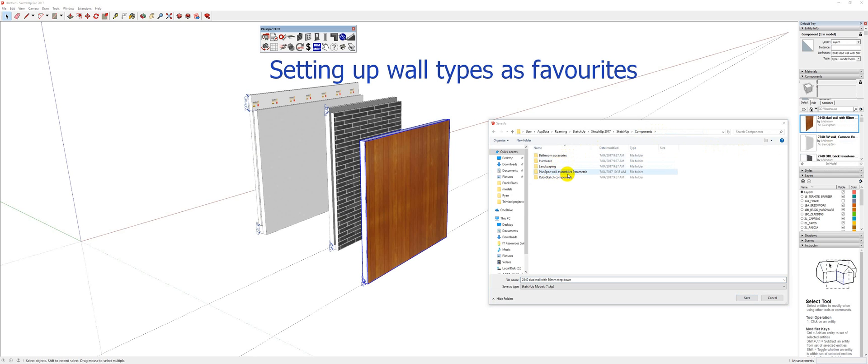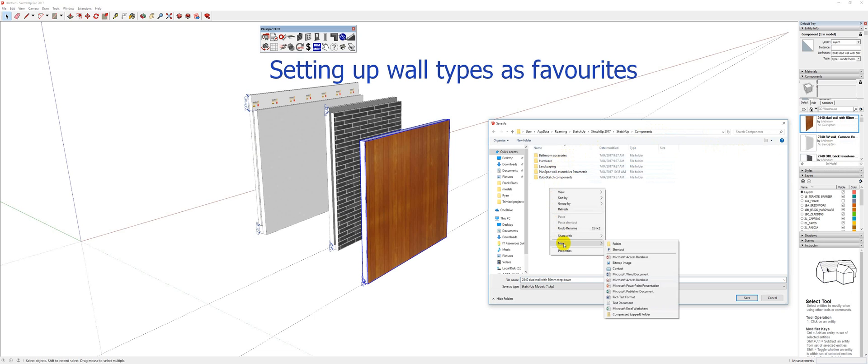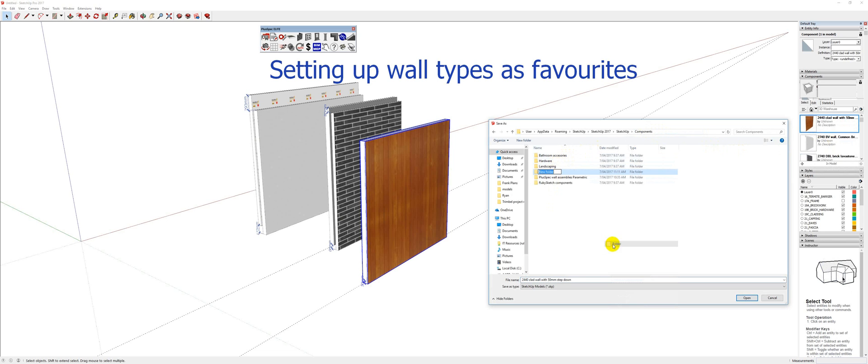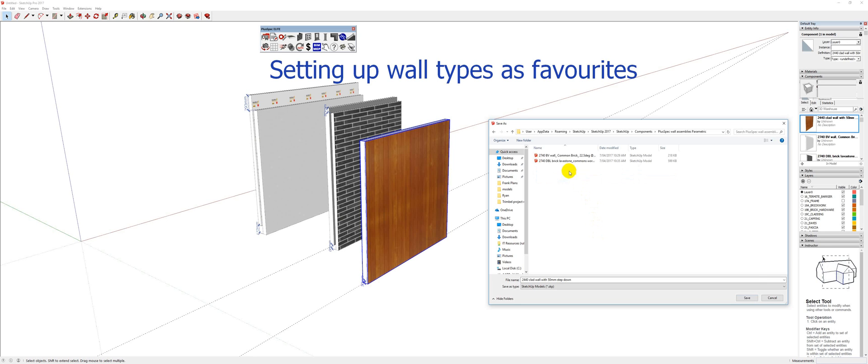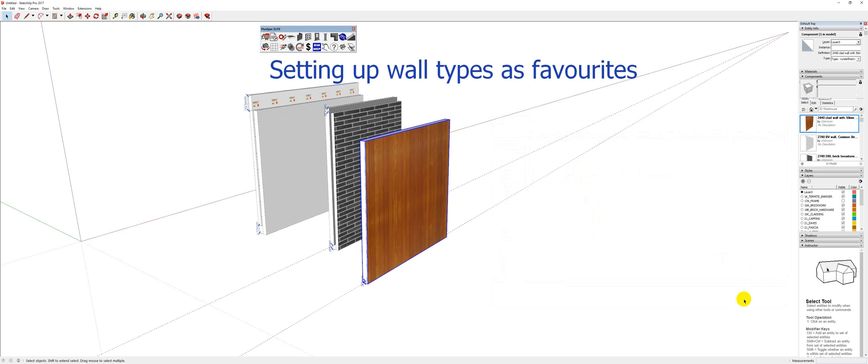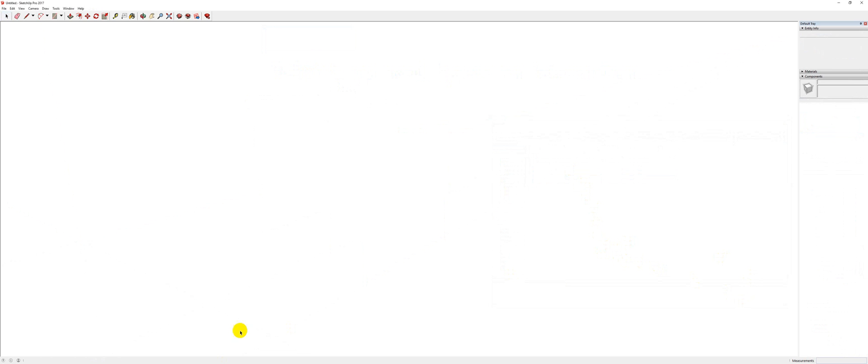I've got PlusBeck wall assemblies here but you can create your own so I can go right-click new and you might say, I don't know, retaining walls. Okay. But this is an assembly so I'm going to go into here and I go save and now every time I open SketchUp I'll have access to that straight away. And it's a big time saver especially when you're using things over and over.